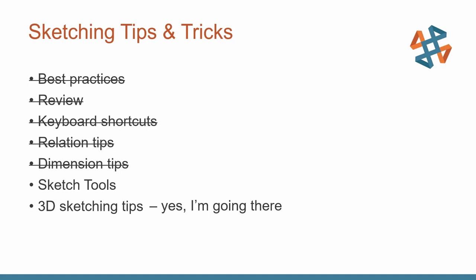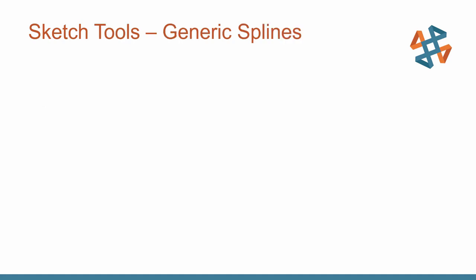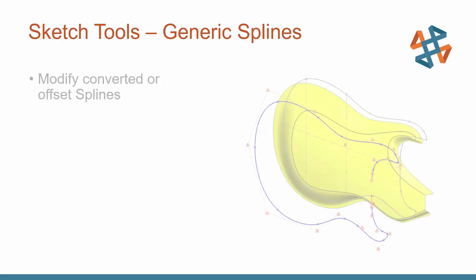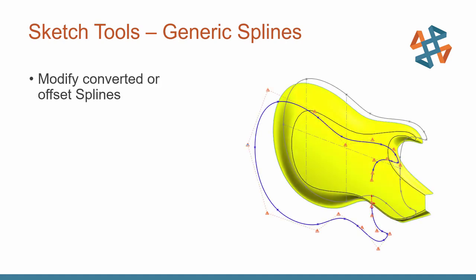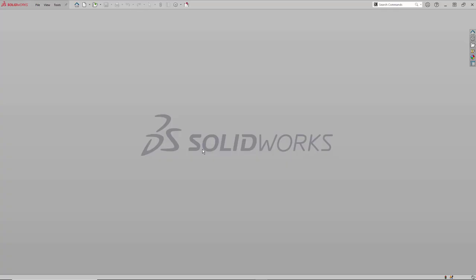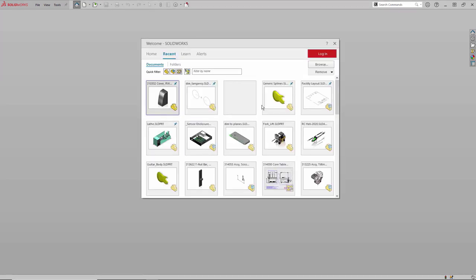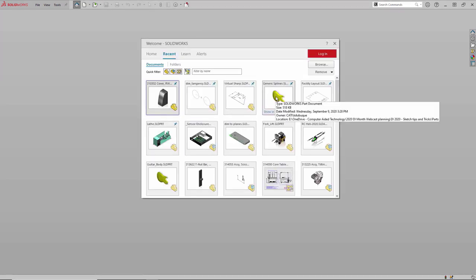So as we're getting close to the end here, let's go from some specific examples to some more generic sketching tools examples. And the first example I want to talk about are generic splines. So these allow us to easily modify any converted or offset entity where the result is a spline. Maybe it's an offset of an ellipse, or maybe it's simply an offset of a spline or convert entities of a spline. You'll see we can easily manipulate these. So let's jump over to SOLIDWORKS again and go through this example.